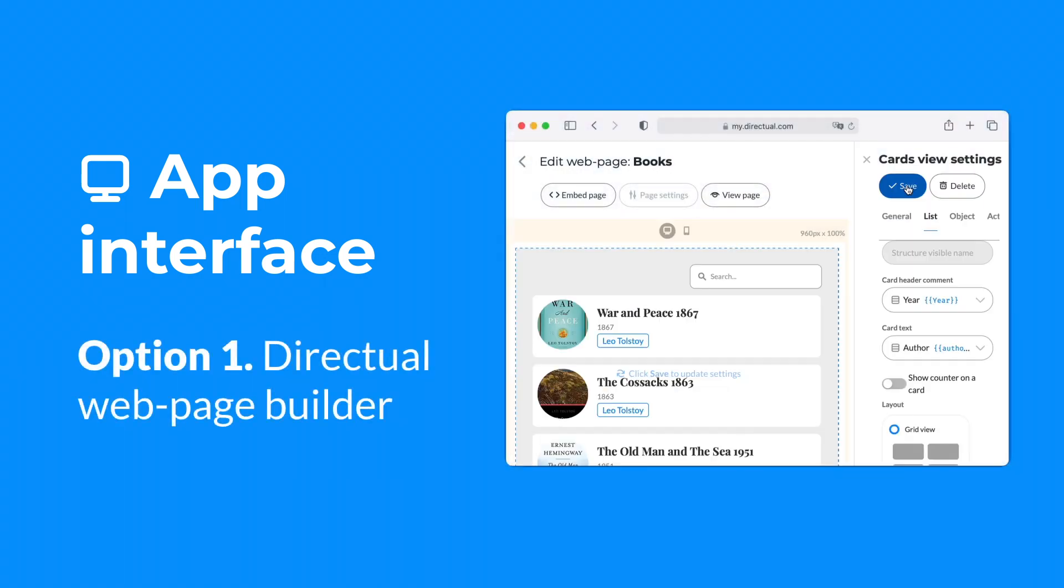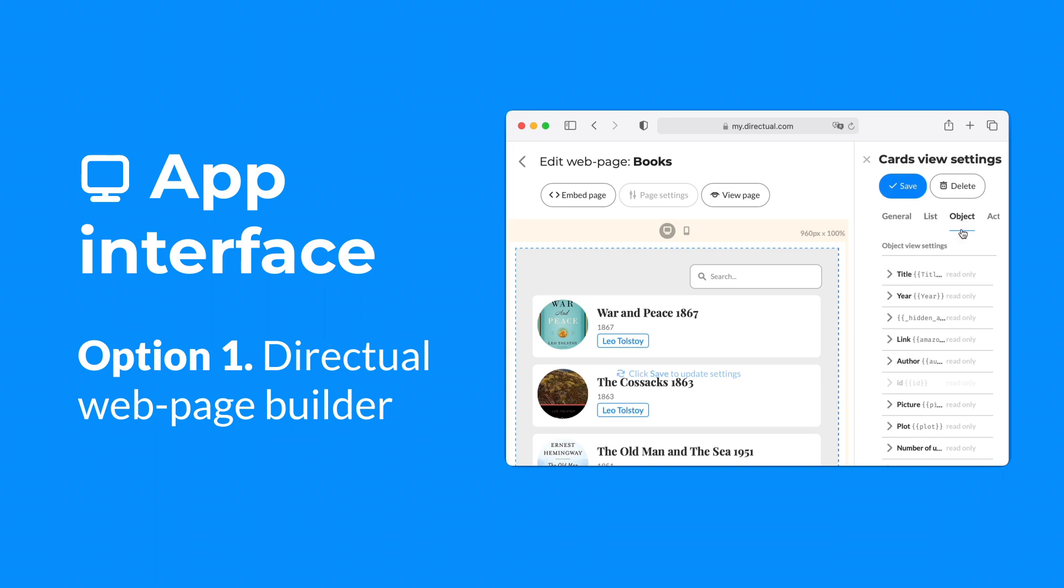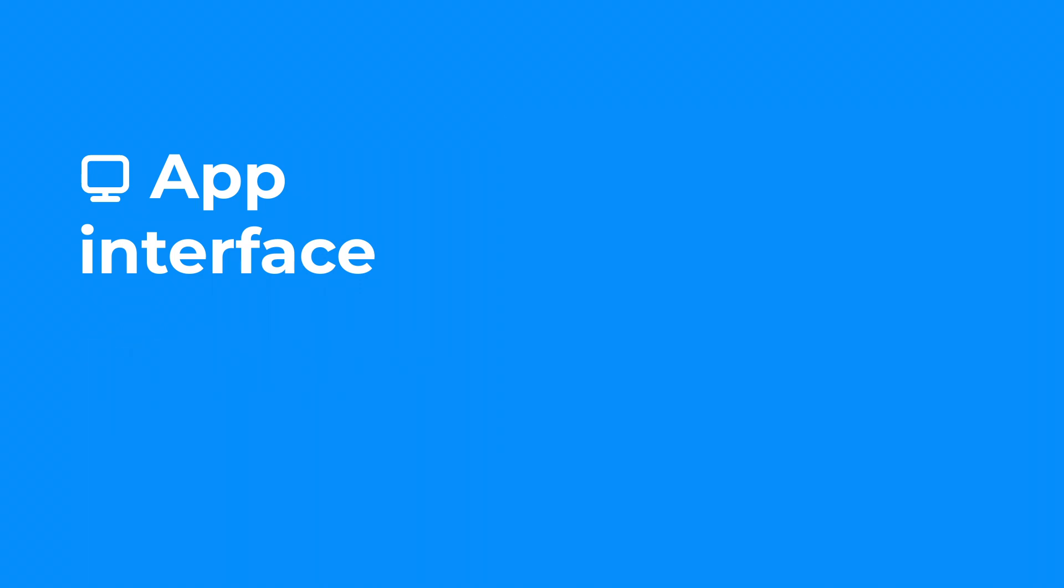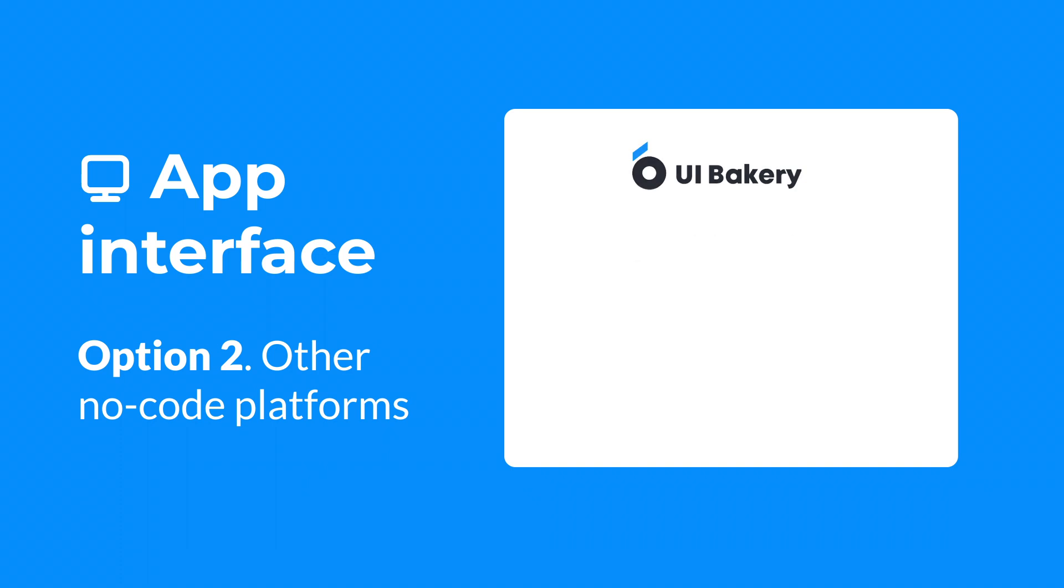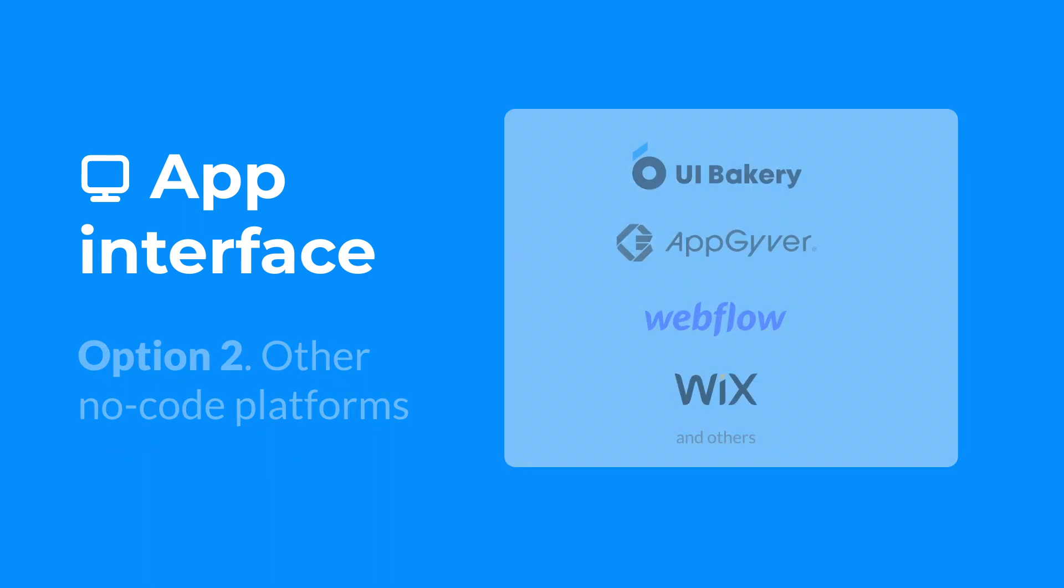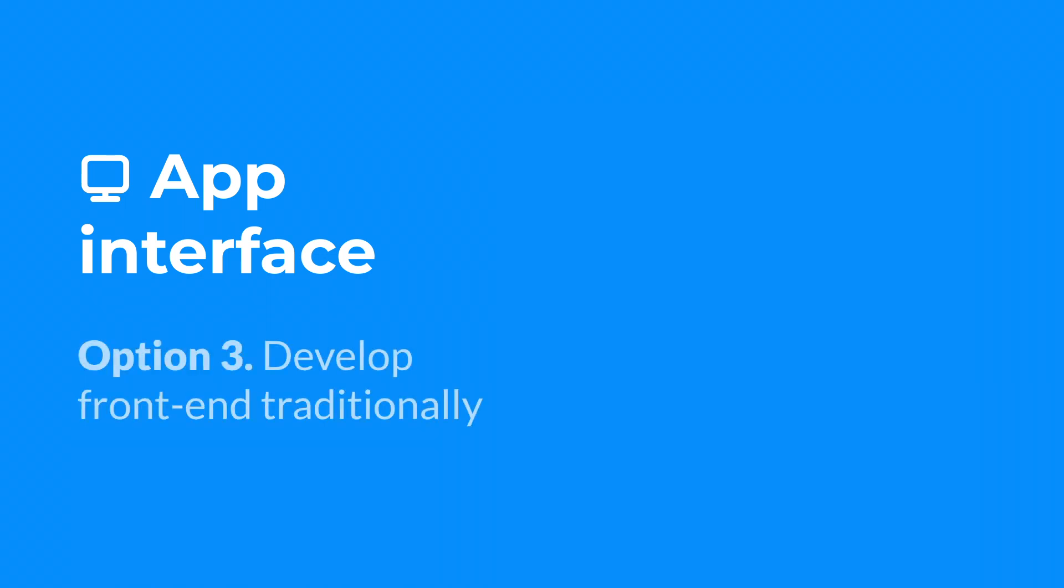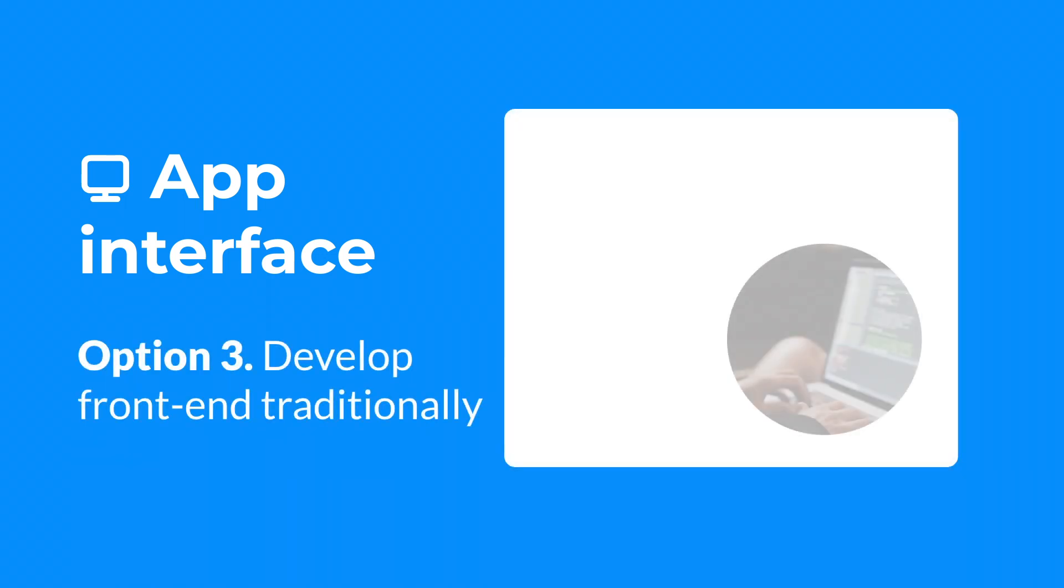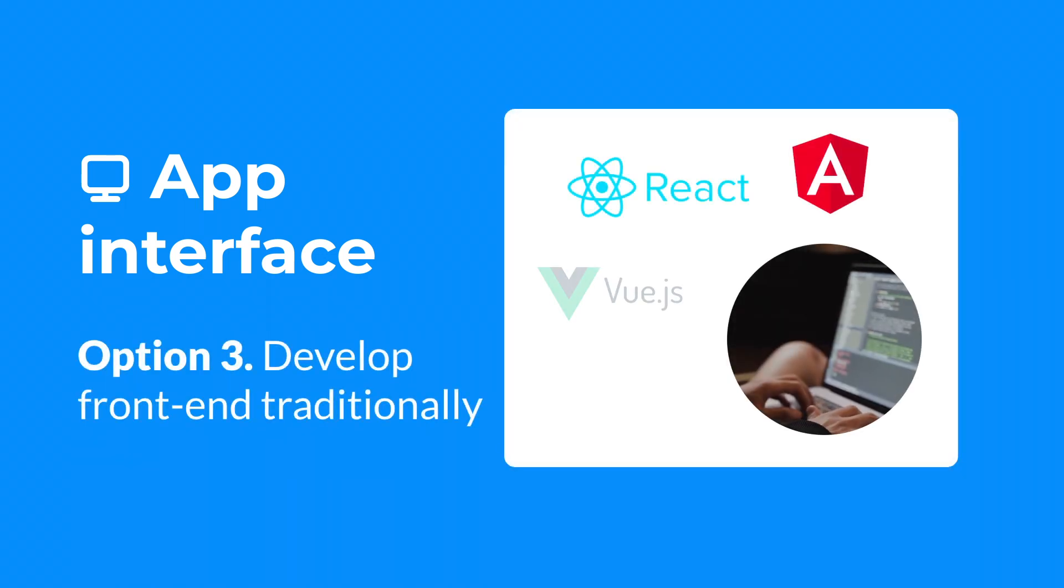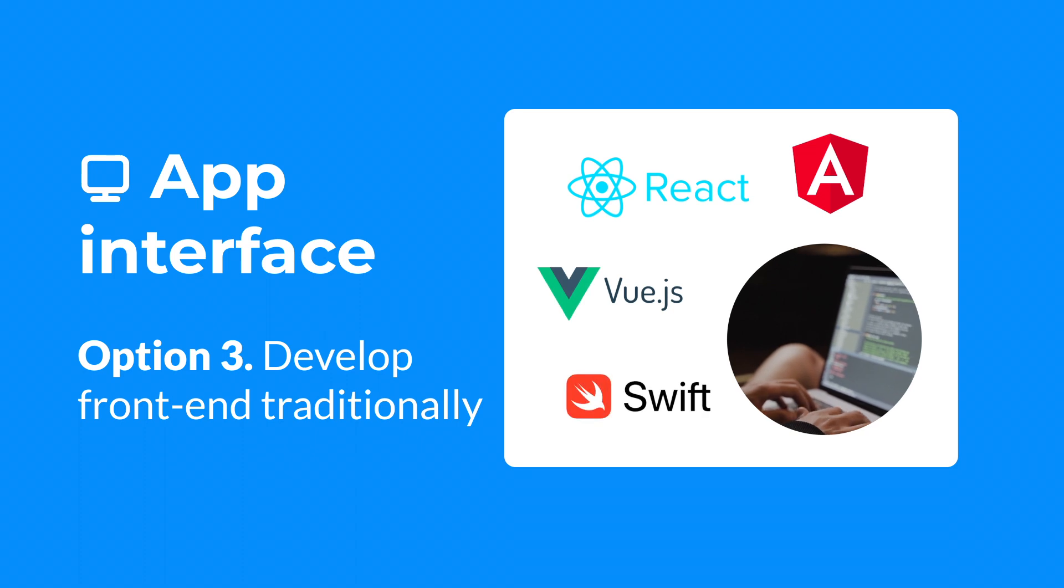Use the Directual web page builder. It's perfect for admin portals and internal back-office apps. Apply other NoCode platforms. Or apply a traditionally developed interface, either web or mobile.